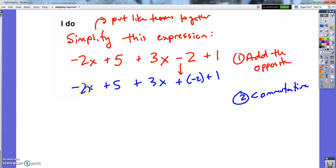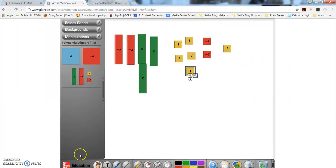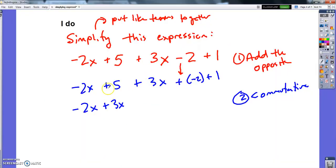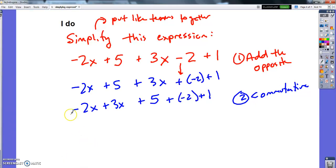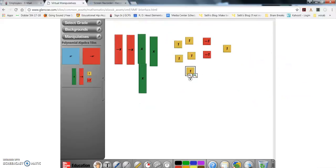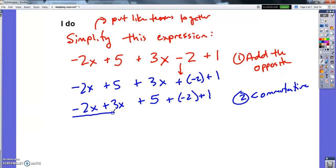So step 2 is the commutative property. What I did is put the x terms together — negative 2x plus 3x — and then put all the numbers together: plus 5 plus negative 2 plus 1. These are called like terms: the x's are like terms, and the numbers are like terms.